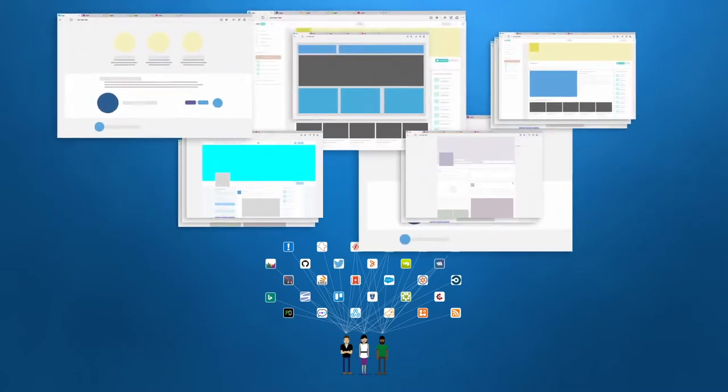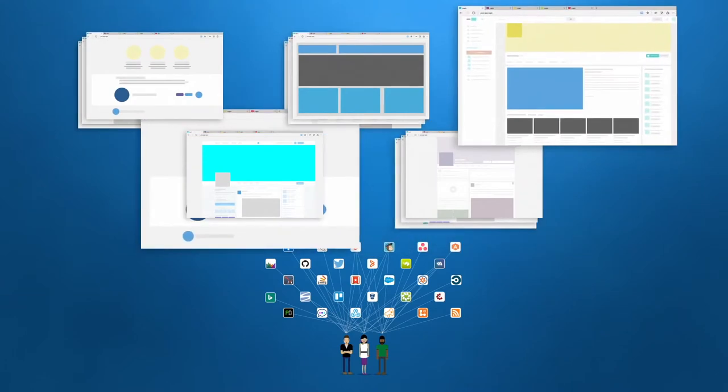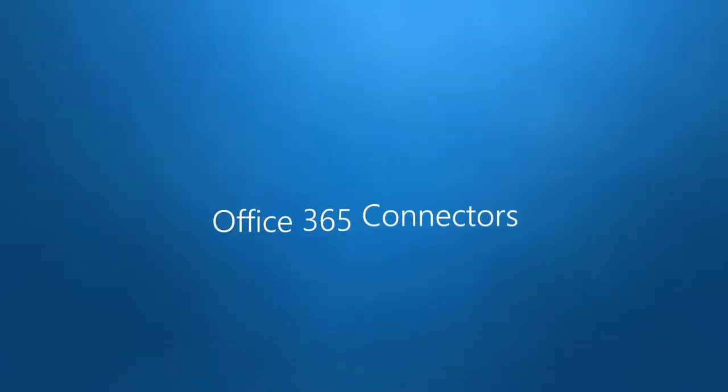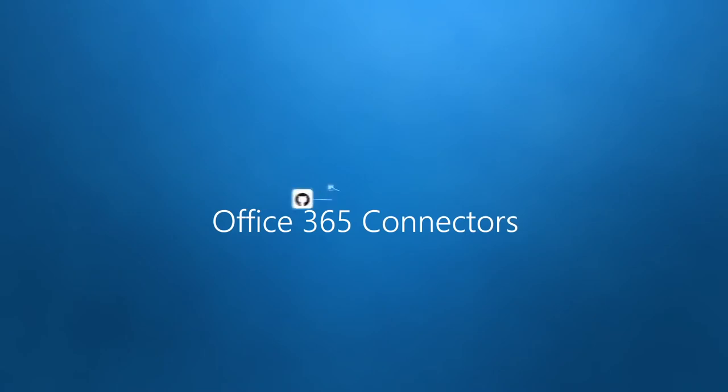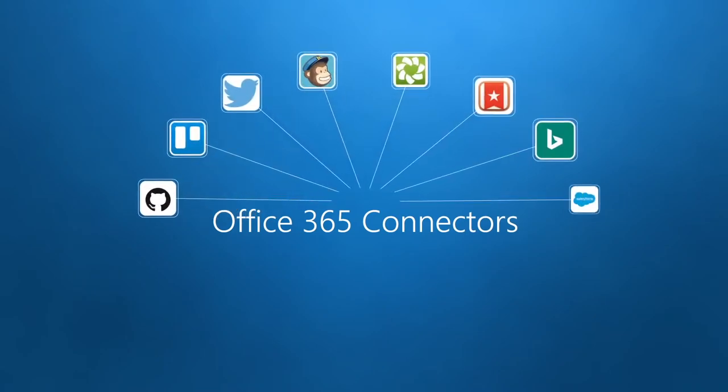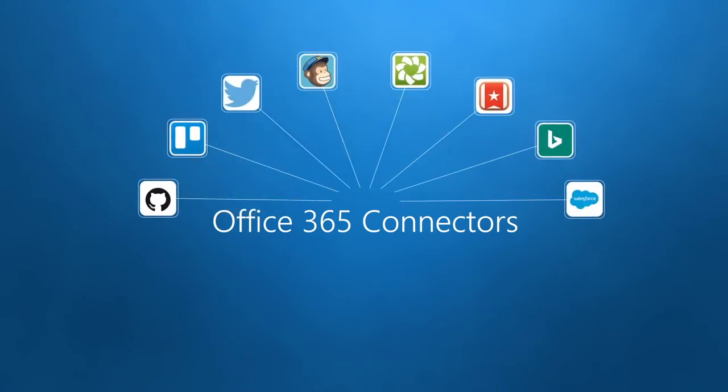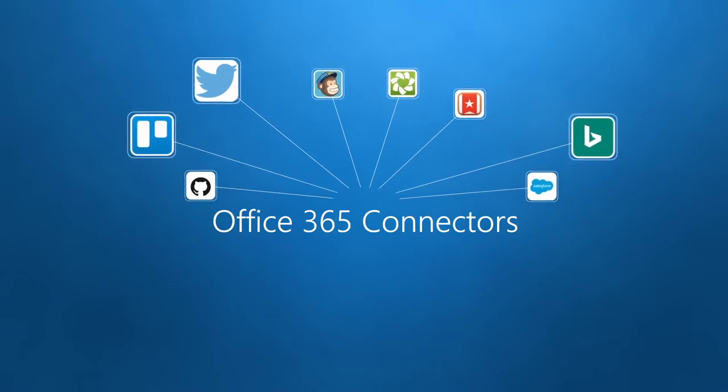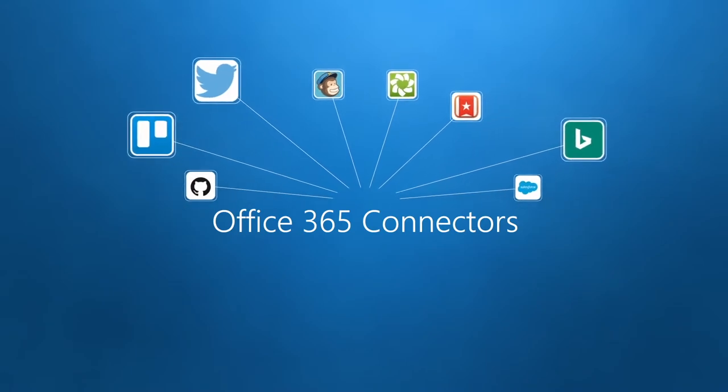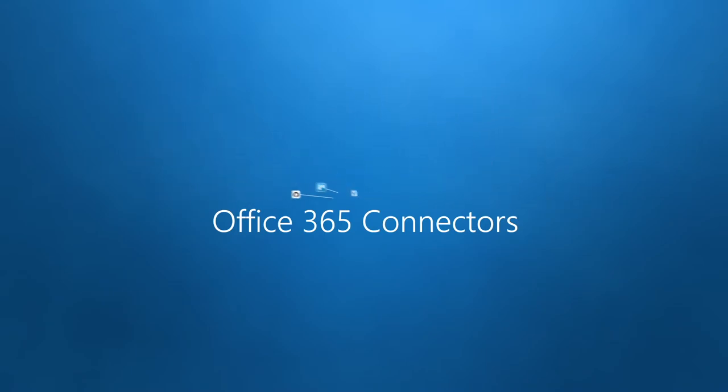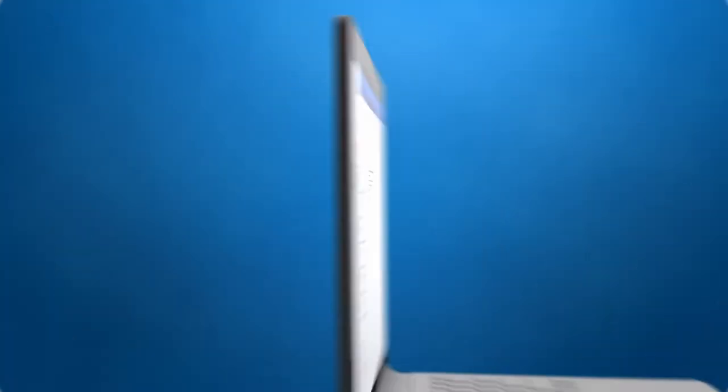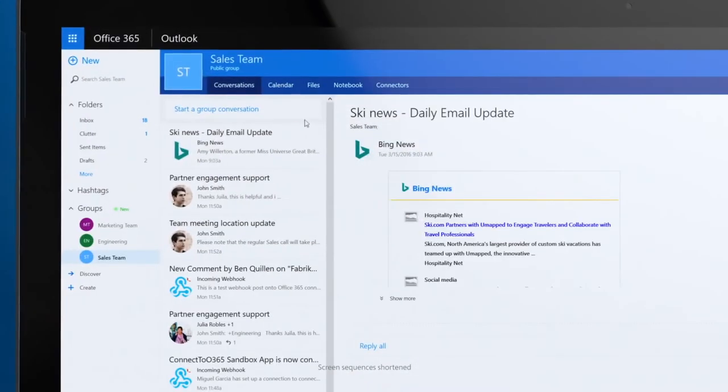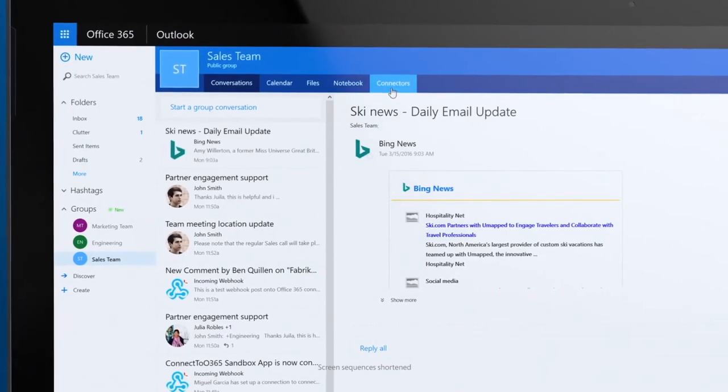Introducing Office 365 Connectors, part of Groups. Now you can connect your most important apps to Office 365 and start effective conversations around your most relevant content. Here's how it works: go to Connectors.